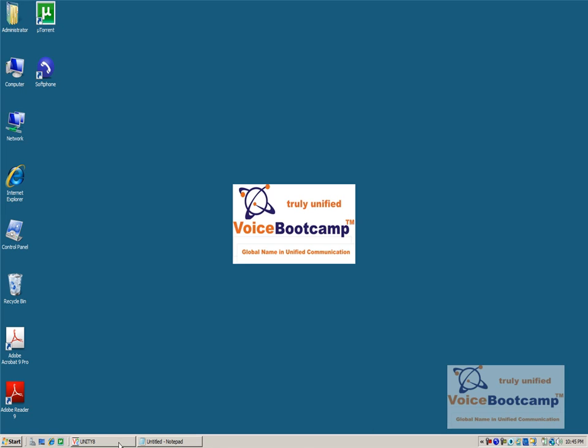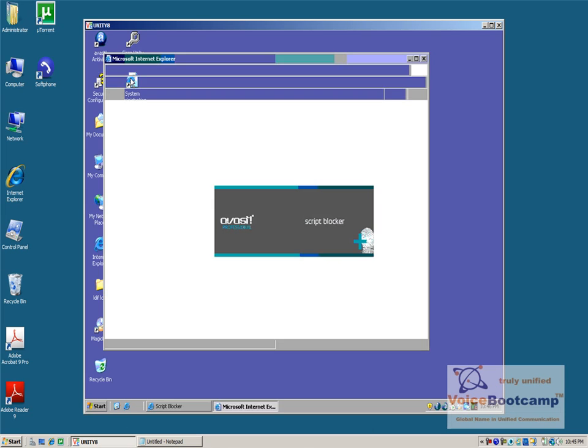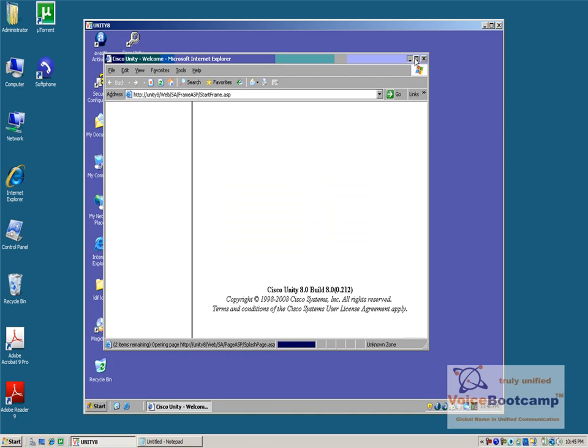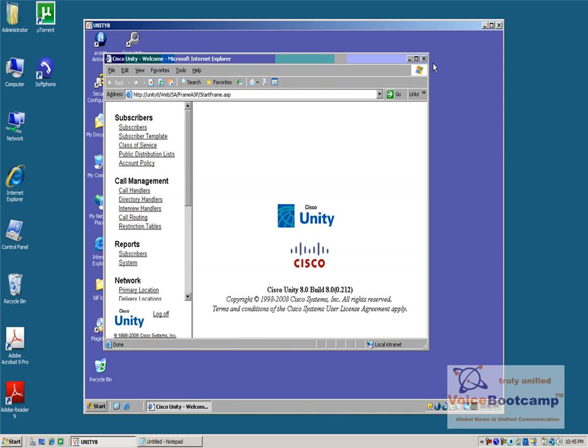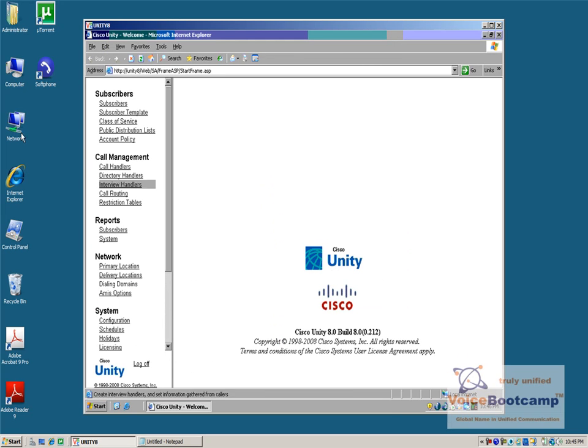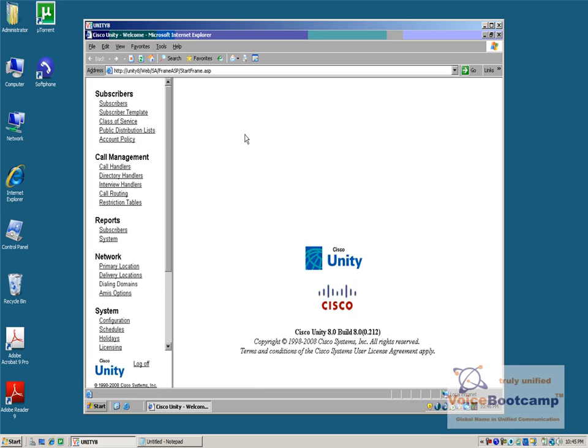First thing, I will log into my Unity Administration page. Now, in the Unity Administration page on the left-hand side, this is your subscription section - Subscribers, where you have Subscribers, Subscriber Template, Class of Service, and so on.